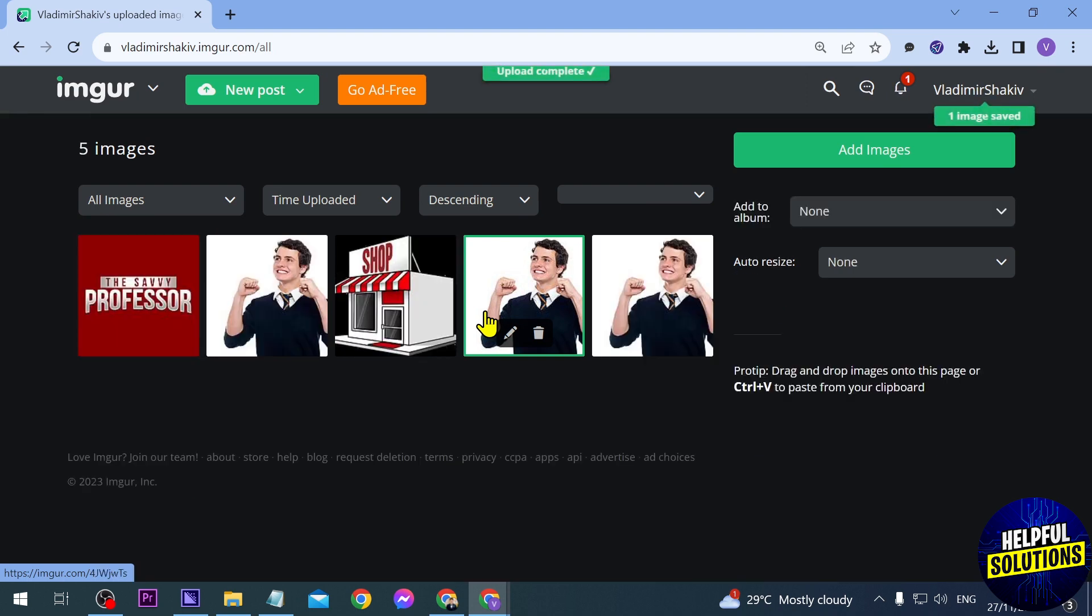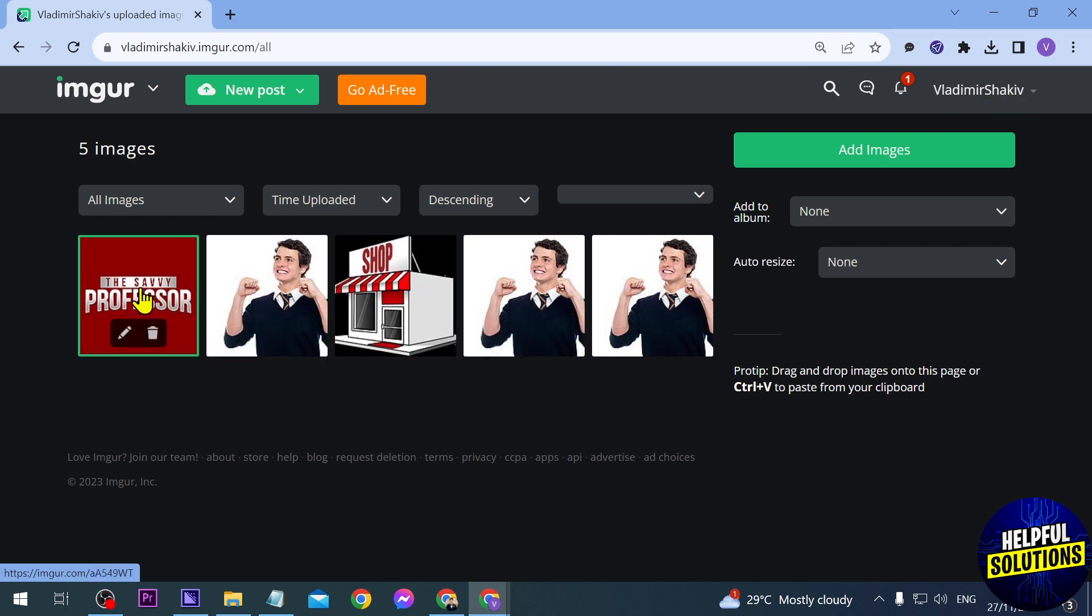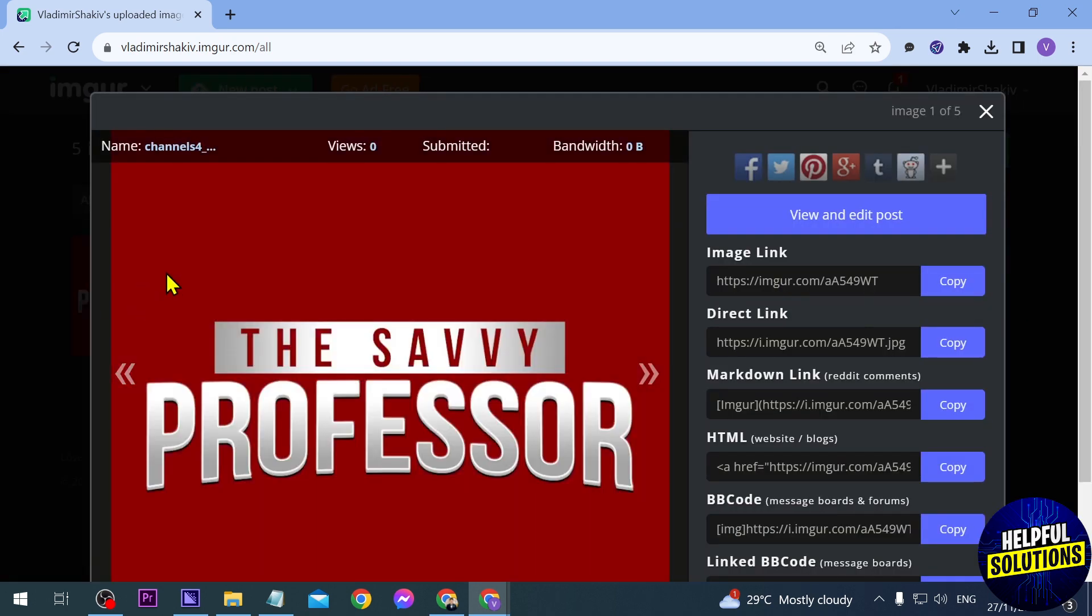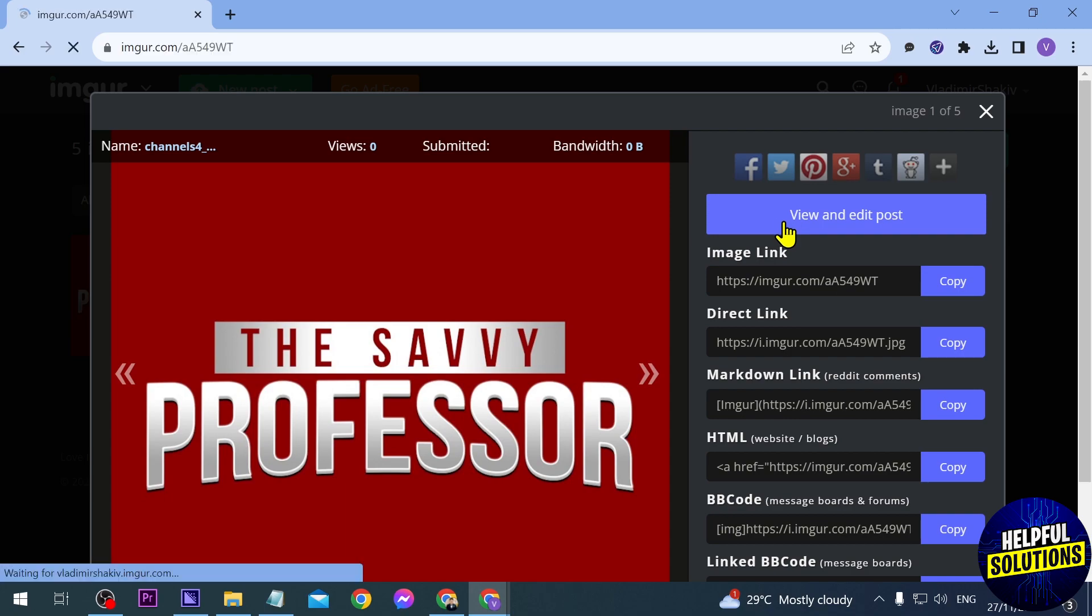But yeah, say for example this image here, I'm just going to go ahead and click this one. If you're thinking that I've already uploaded this one and then everyone can just get it, it's not actually true. I can just go ahead and click here 'View and Edit Post' in order for me to see that it says here it is actually hidden.